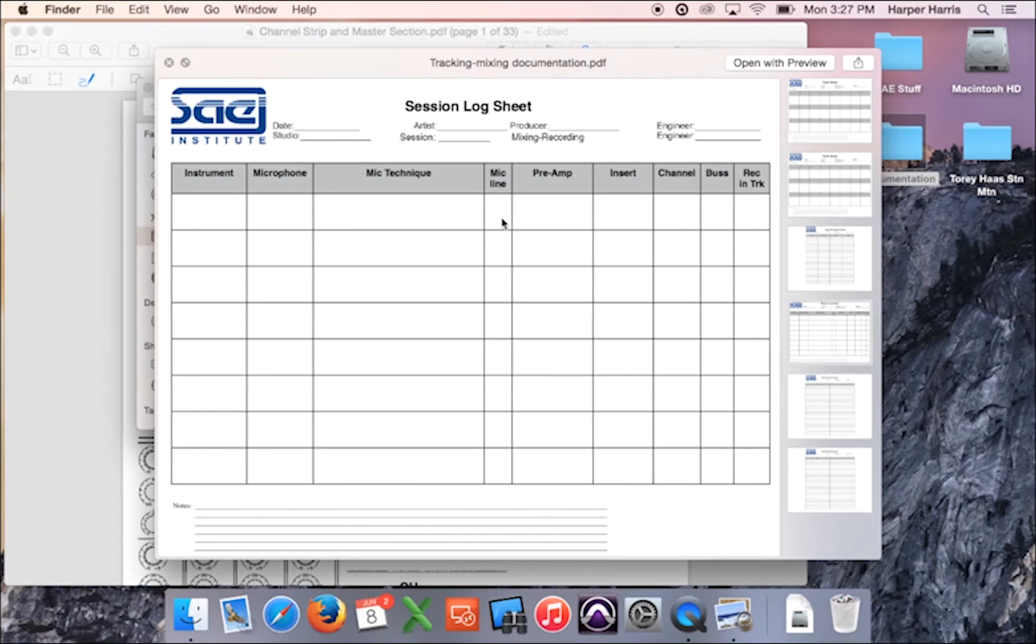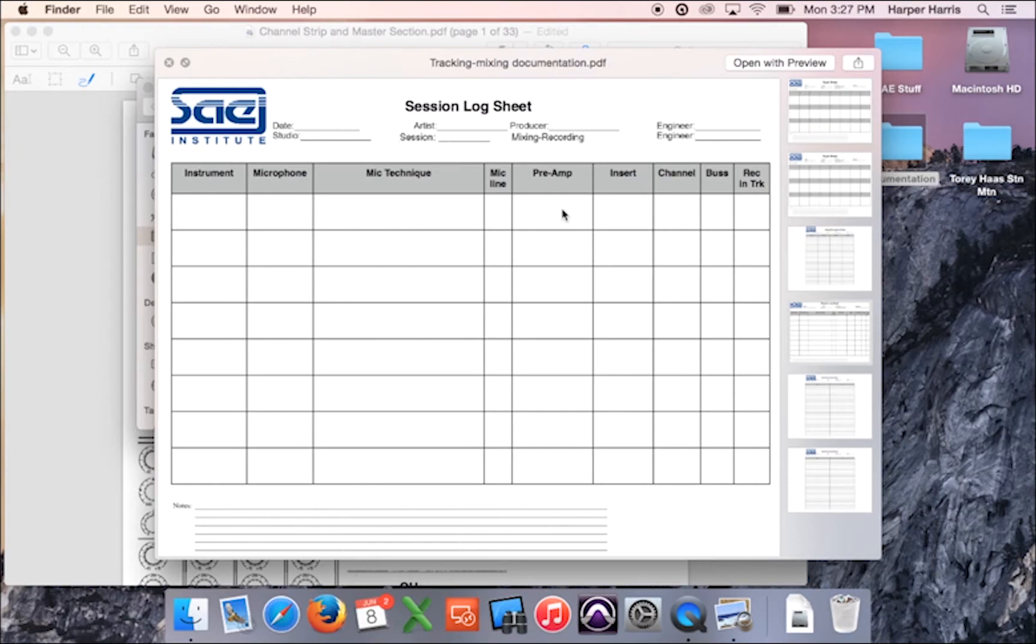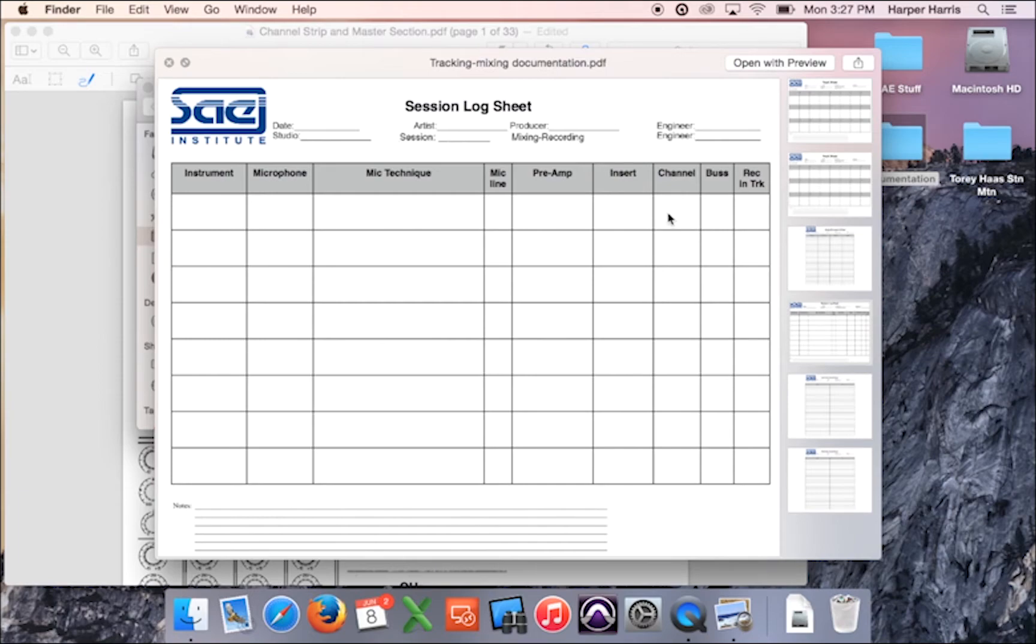Mic line is to say where you plugged it into the wall in the live room. Preamp is what preamp you use. So 99% of the time you're going to be in the 8 bus. For example, you're going to use the 8 bus preamp unless you patch it through somewhere else. Insert, whether you have anything on the insert while you're recording. What channel on the board it's going to, what bus you're using to go to tape, and then what track and proposals you're sending it to. So that way you can keep track of everything.